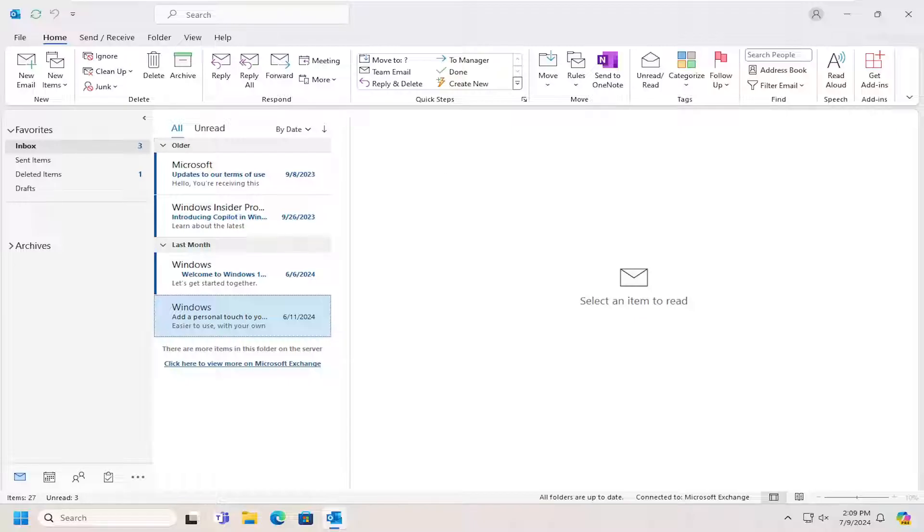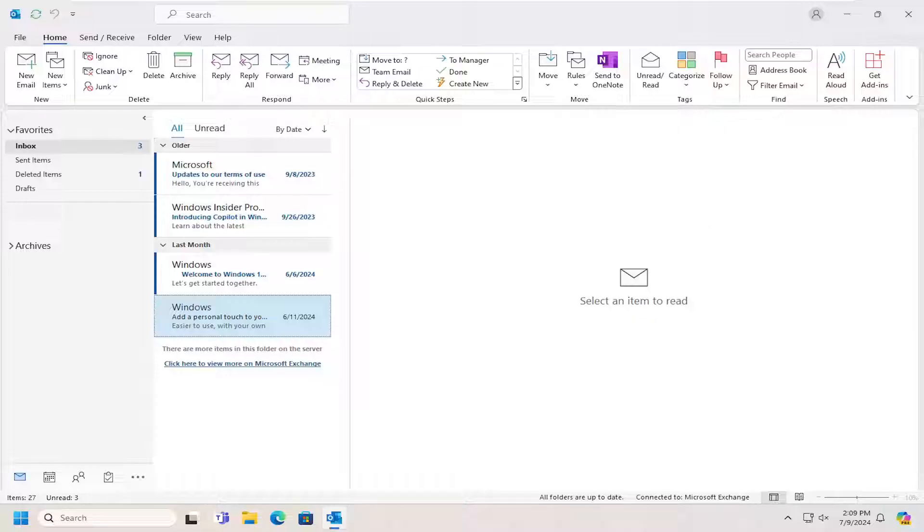All you have to do is open up Outlook, whether using the online version of Outlook or the desktop application through Microsoft 365, it doesn't really matter.